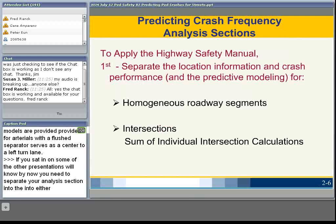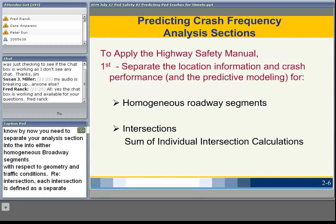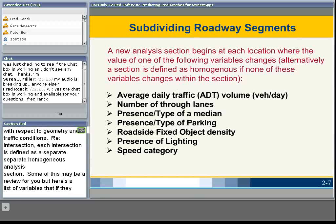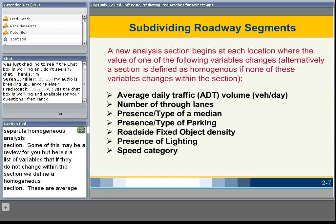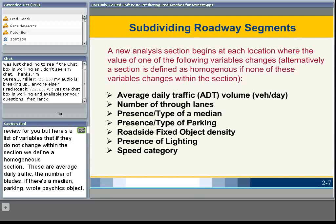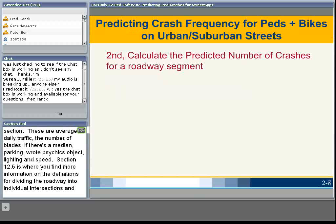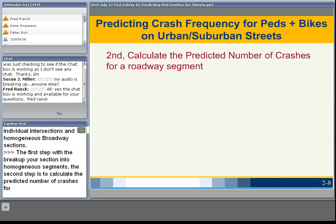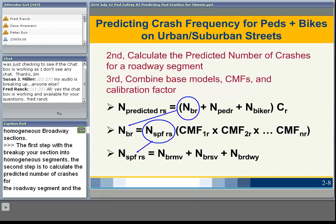Chapter 12 addresses urban and suburban arterial facilities for two- and four-lane undivided roadways, four-lane divided roadways, and three- and five-lane roadways with center two-way left turn lanes. It doesn't address arterials with six or more lanes. You'll need to separate your analysis sections into homogeneous roadway segments with respect to geometry and traffic conditions; each intersection is a separate homogeneous analysis section. Variables defining a homogeneous section include average daily traffic, number of through lanes, presence of a median, parking, roadside fixed objects, lighting, and speed. Section 12.5 provides more information on this methodology.